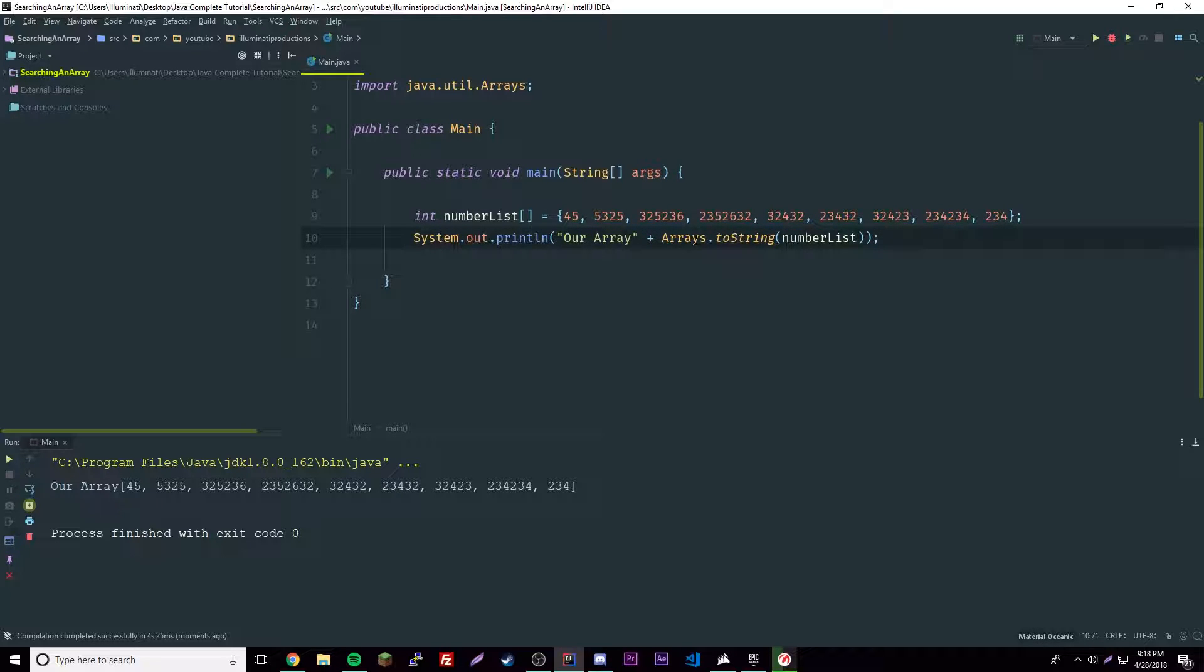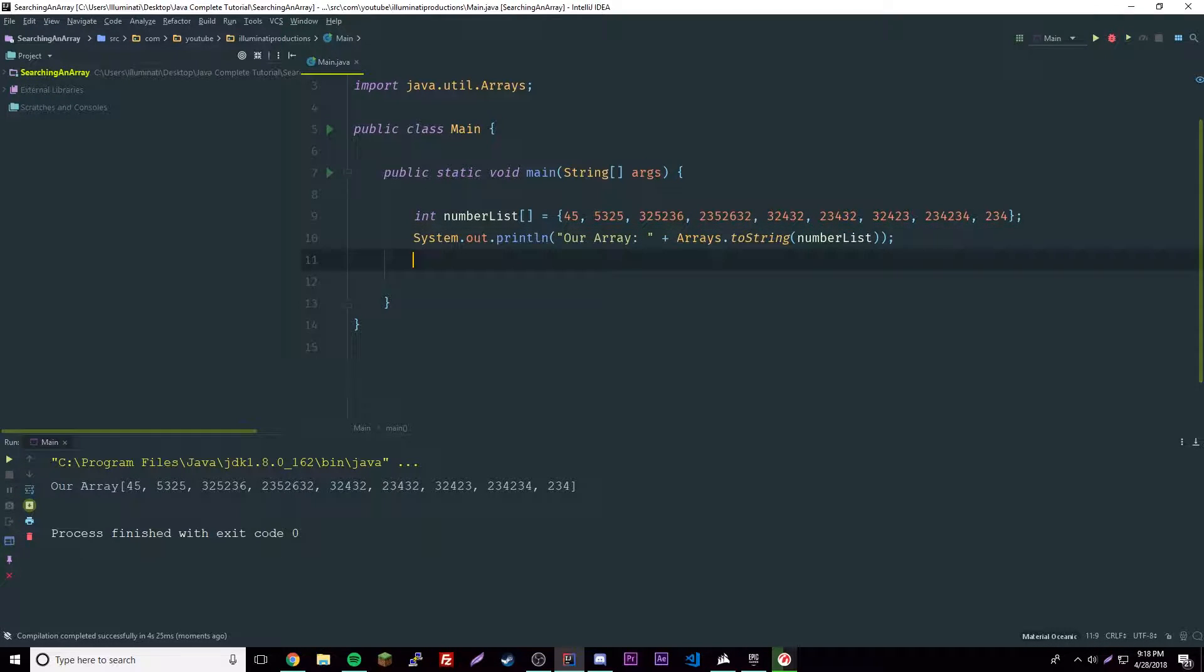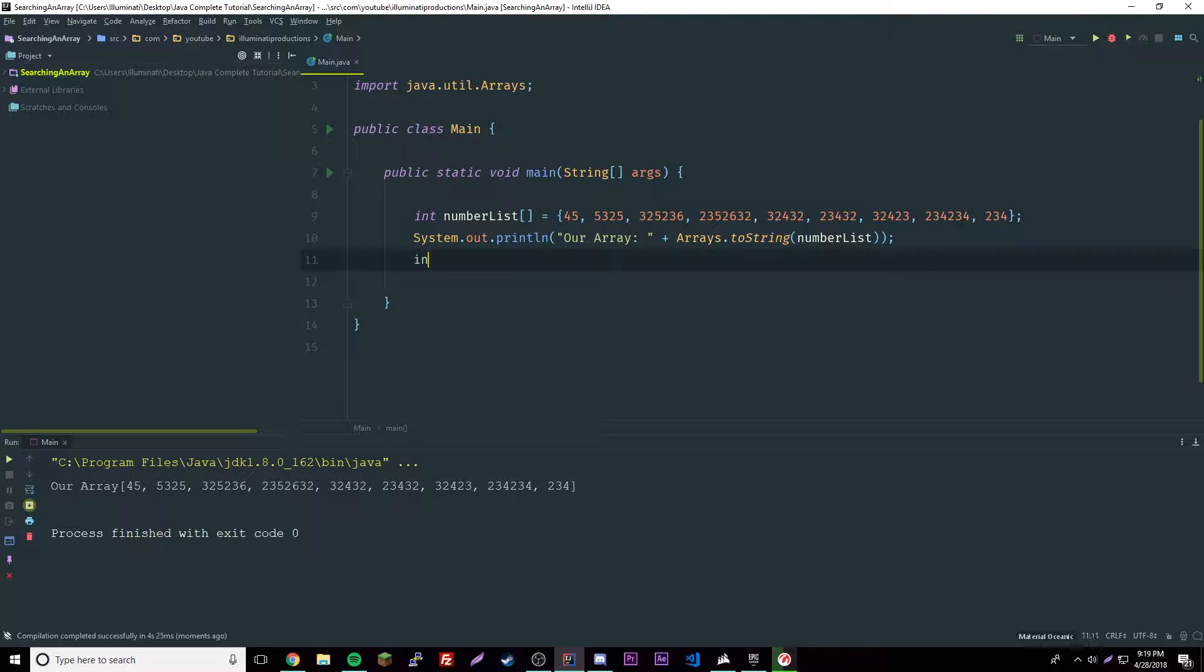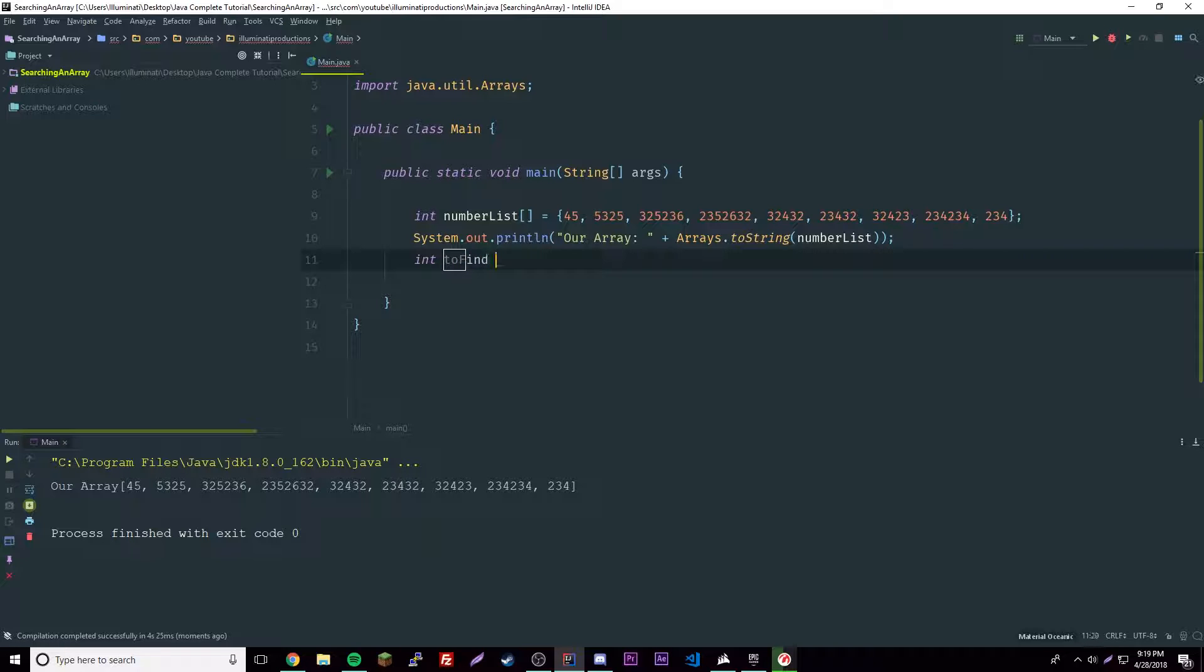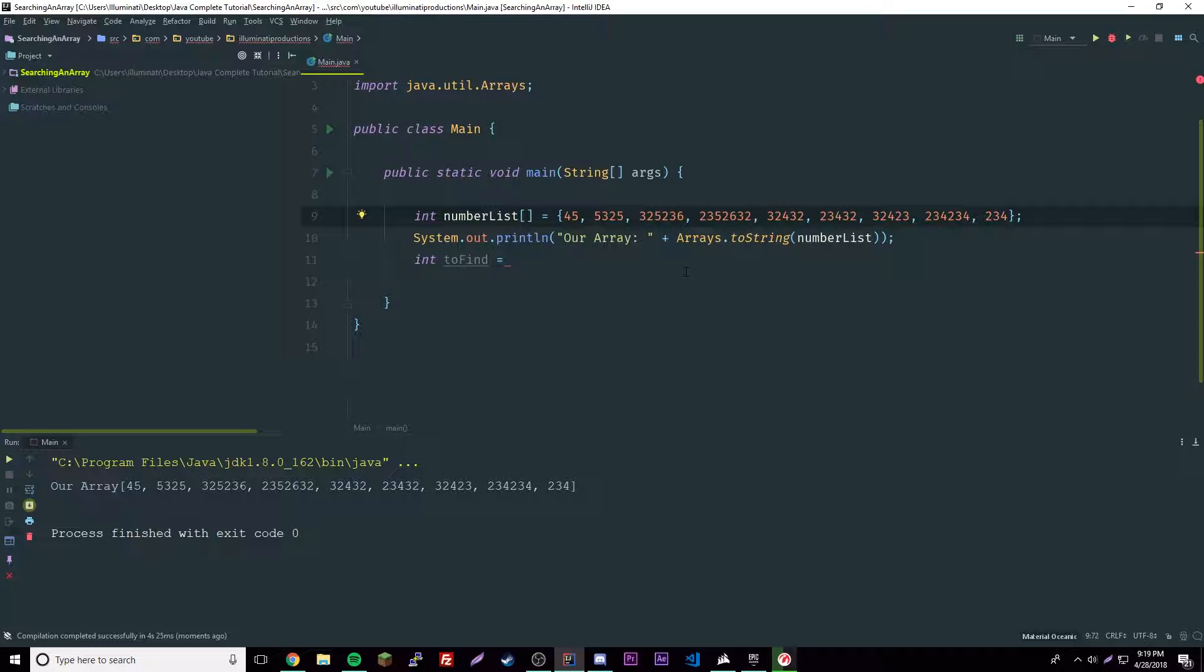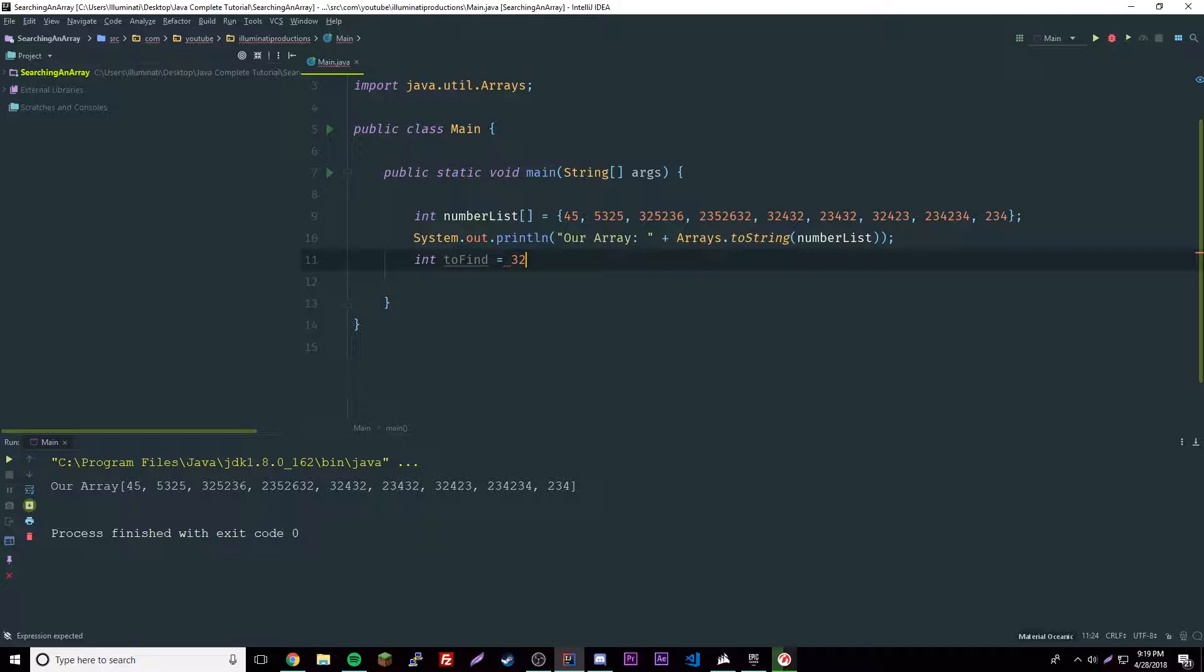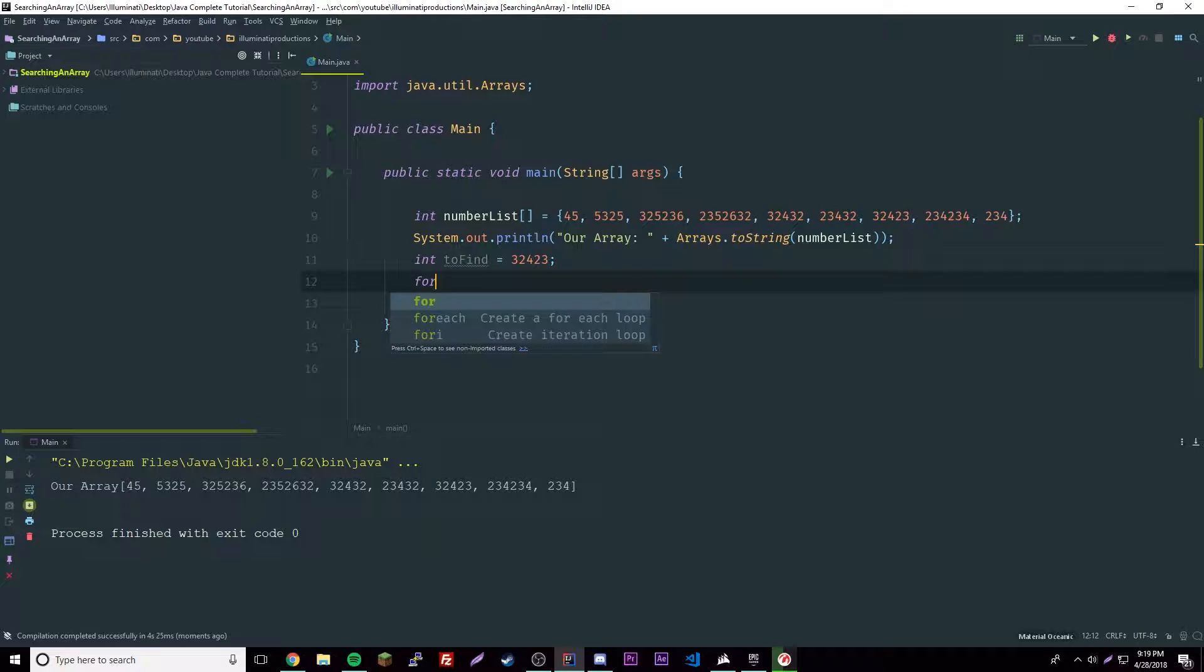Okay, there we go. So just check out how that looks. Awesome, so that's our array. Now we're going to create an integer here so we can say int to find, so this will be the number that we want to find and we'll find 324 - this one right here, 324, 243.